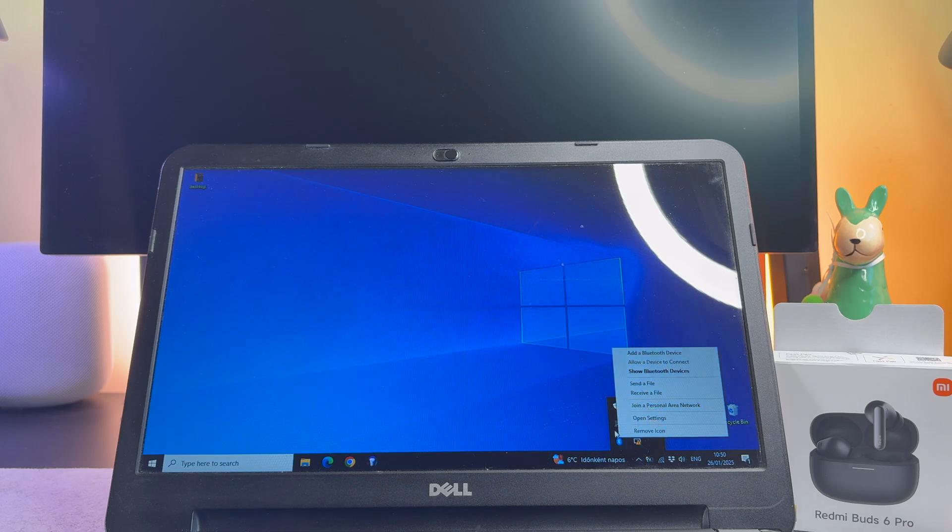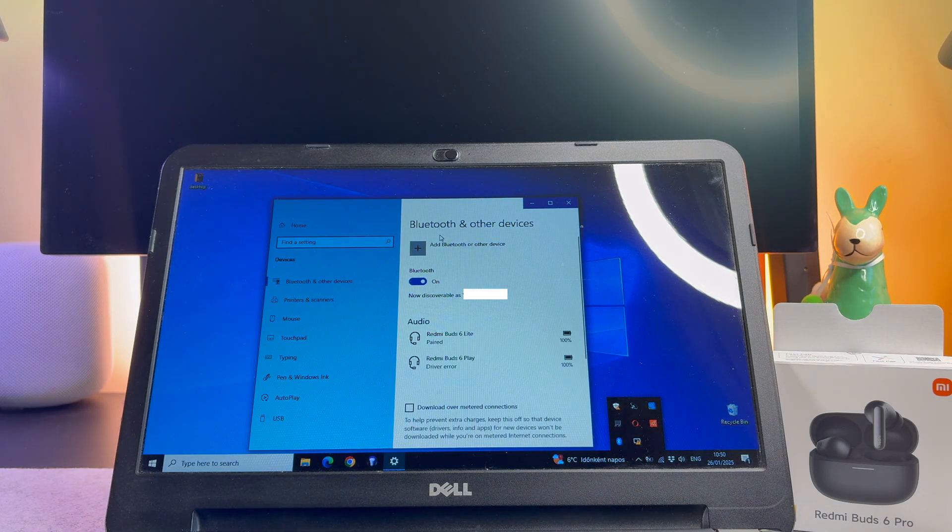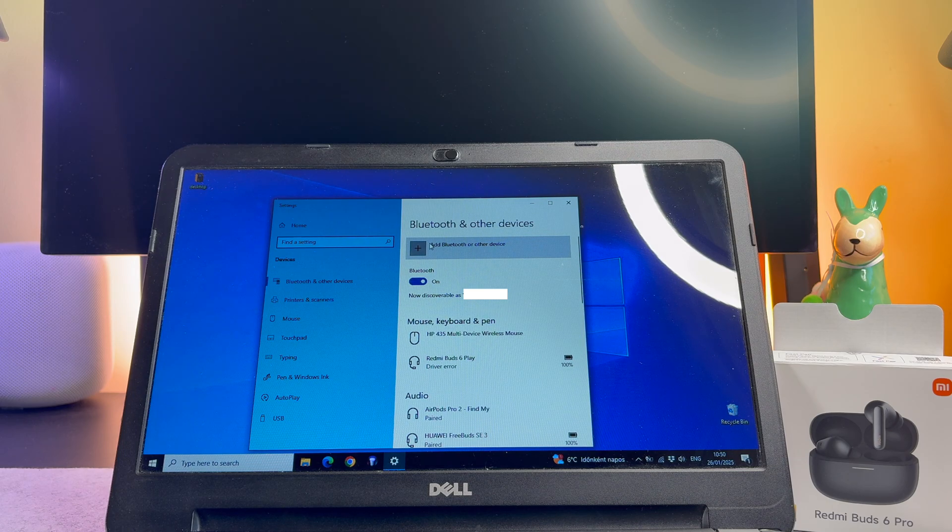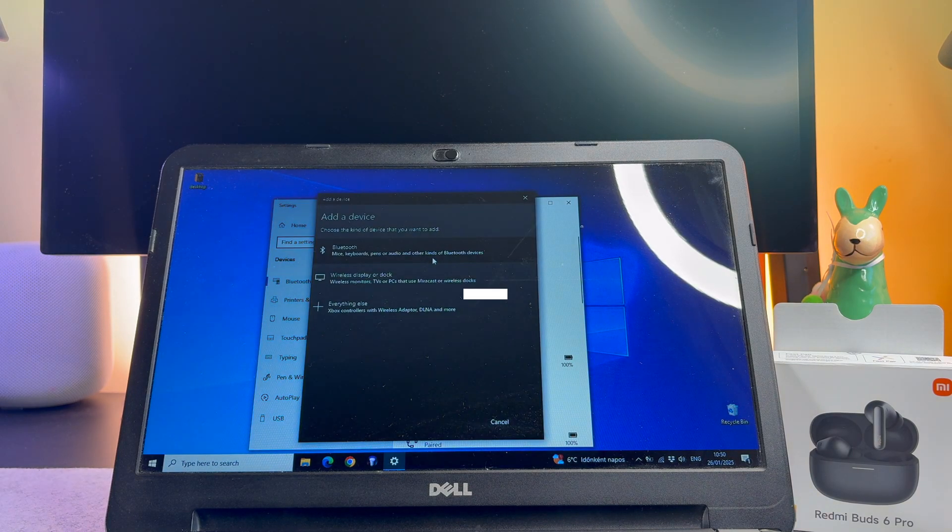If you want to connect a used Redmi Buds 6 Pro, check it is charged. And on the top click on the Add a Bluetooth or other device.